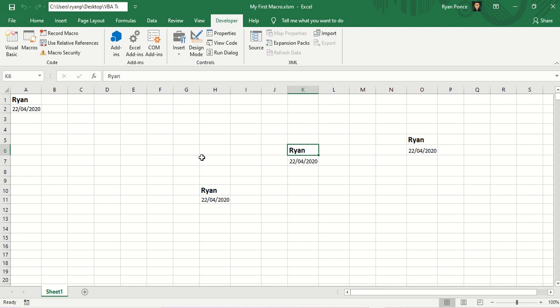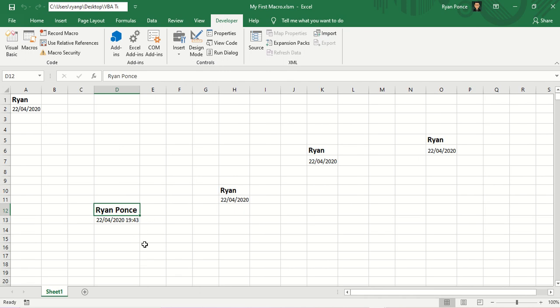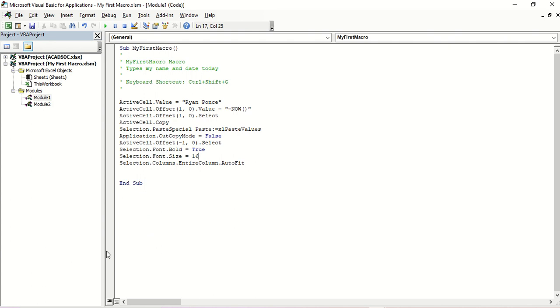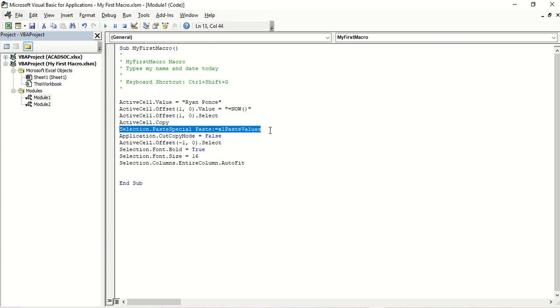Let's go ahead and try. I'll select D12 and press CTRL-SHIFT-G. There you go — it automatically types in my first and last name, then the formula for today's date and time. Along with the macro code, after putting in the NOW formula, it's going to copy it and paste it as values — similar to what we do whenever we remove a formula from a cell.